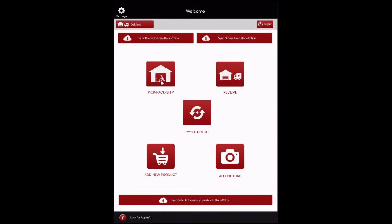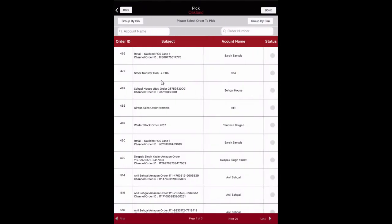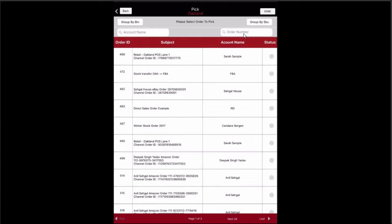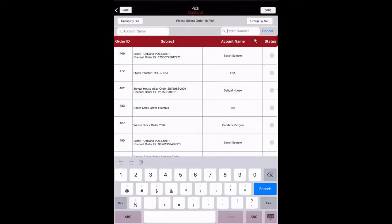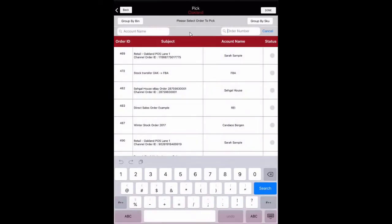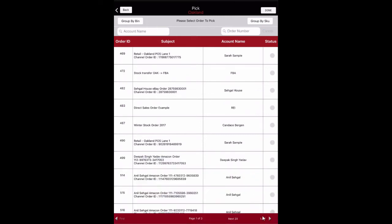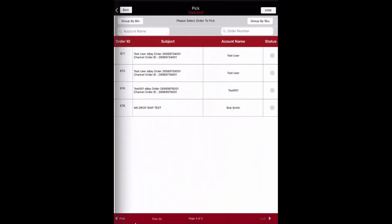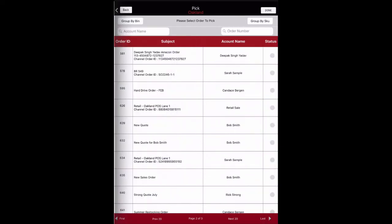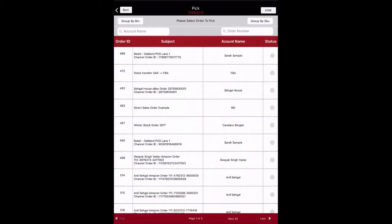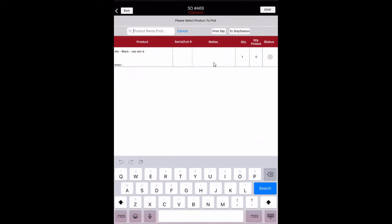Orders that are ready to be picked and shipped can be managed in the Warehouse App. Click the Pick Pack Ship button to view the orders ready to process. The user can search for an order by account name or order number, and products can be grouped by bin location or by SKU. The channel order ID is displayed to identify the sales channel in which it originated. Navigation buttons at the bottom allow searching through multiple pages of customer orders, and the app also supports the screen swipe function. When selecting an order, line item notes for each line item are also displayed on screen.